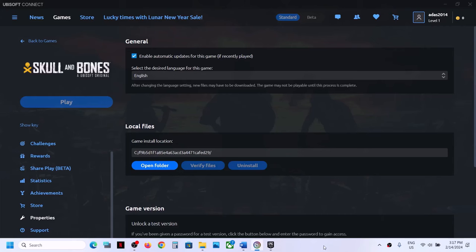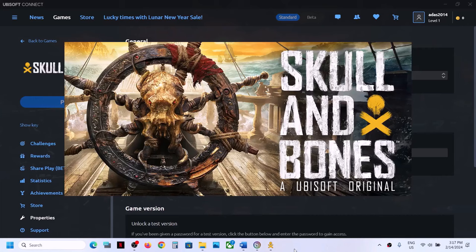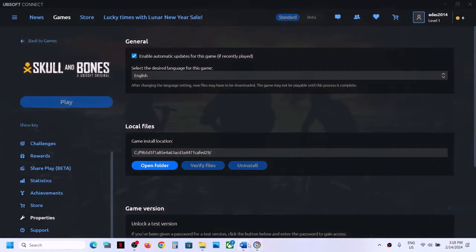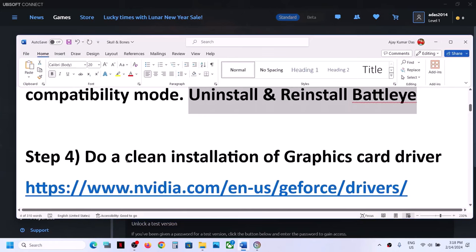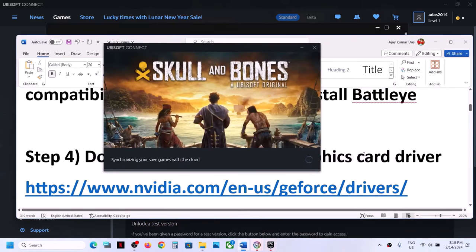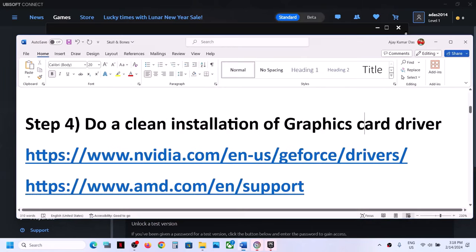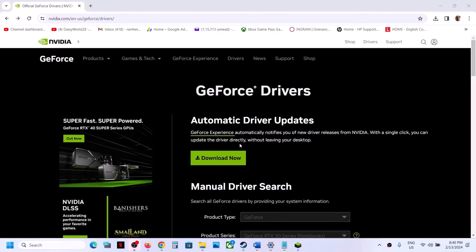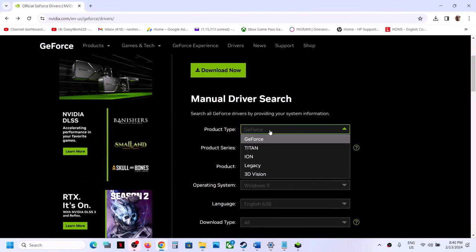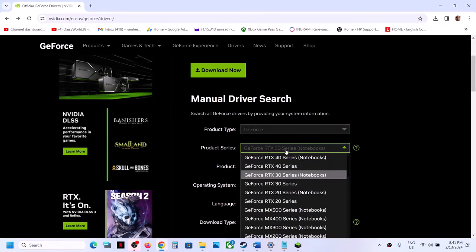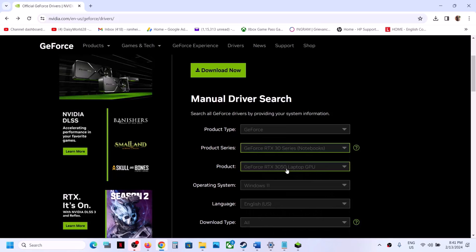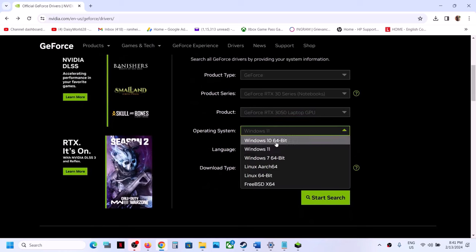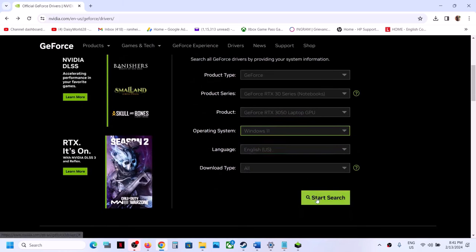The next step is to do a clean installation of your graphics card driver. If you have an NVIDIA card, go to the NVIDIA website; if you have an AMD card, go to the AMD website. On the NVIDIA website, select the right product type — for me it's GeForce — then select the right product series, your specific graphics card, and your Windows version (Windows 10 or Windows 11). Then click Start Search.